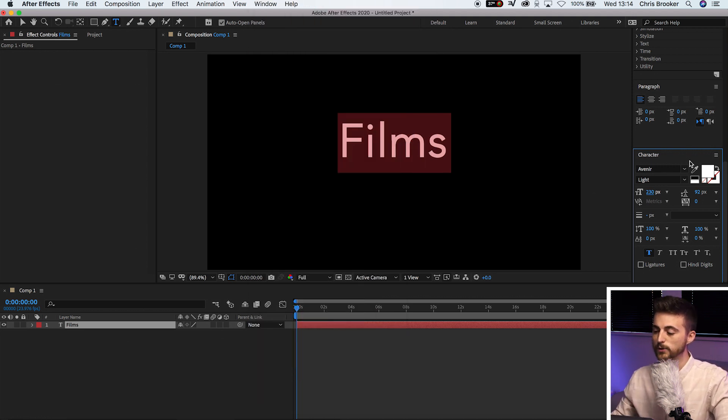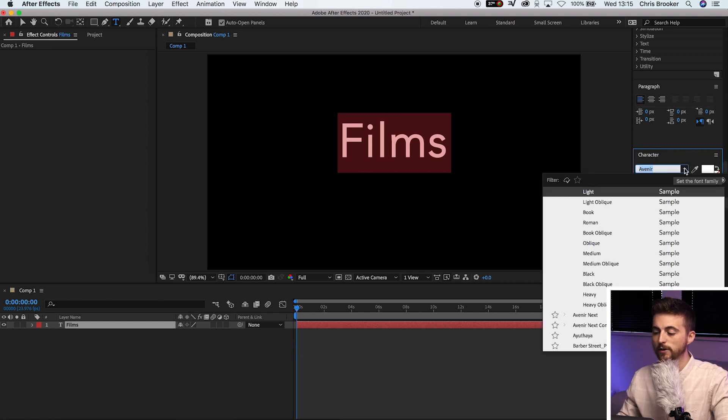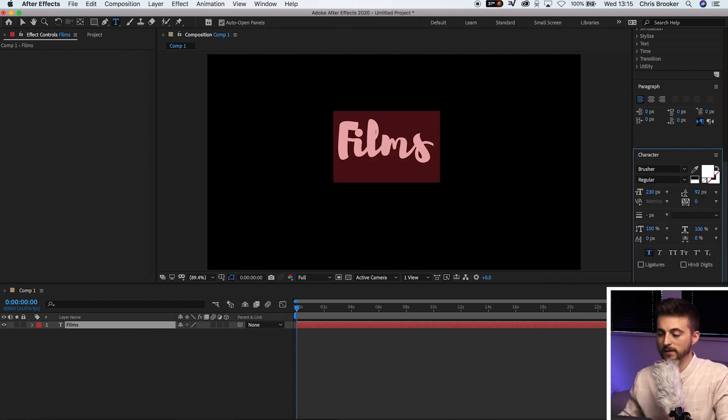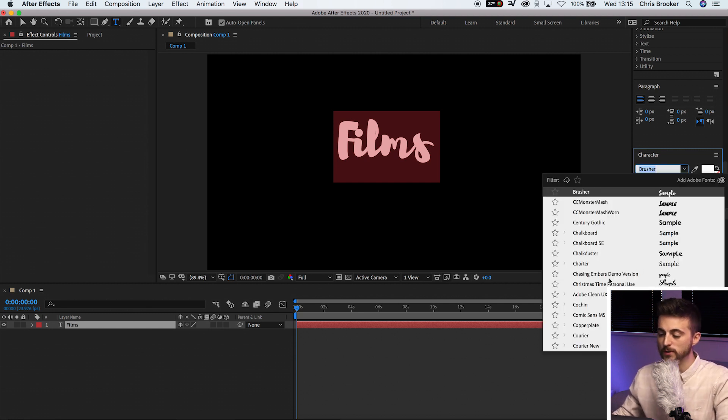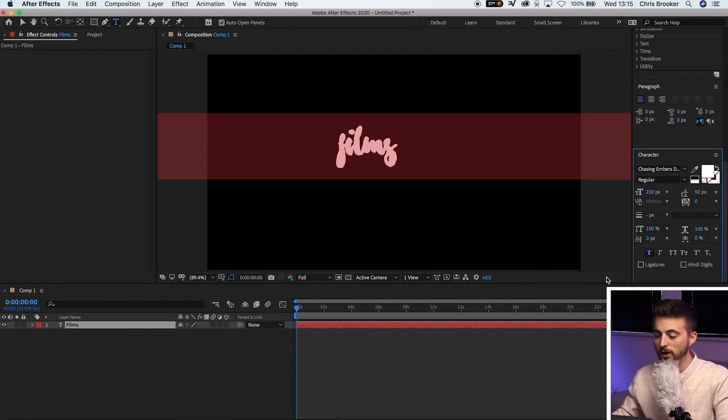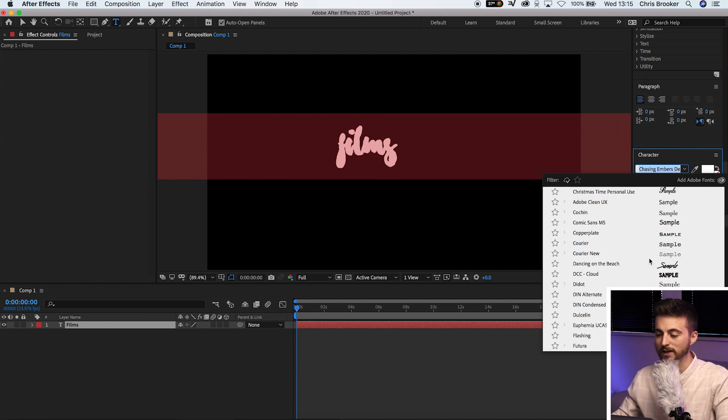Now, in this window here, you want to change your font and you want to try and find a handwritten inspired font. It doesn't actually matter what font you use here. You just want to make sure that it looks handwritten because that's really going to sell the effect.